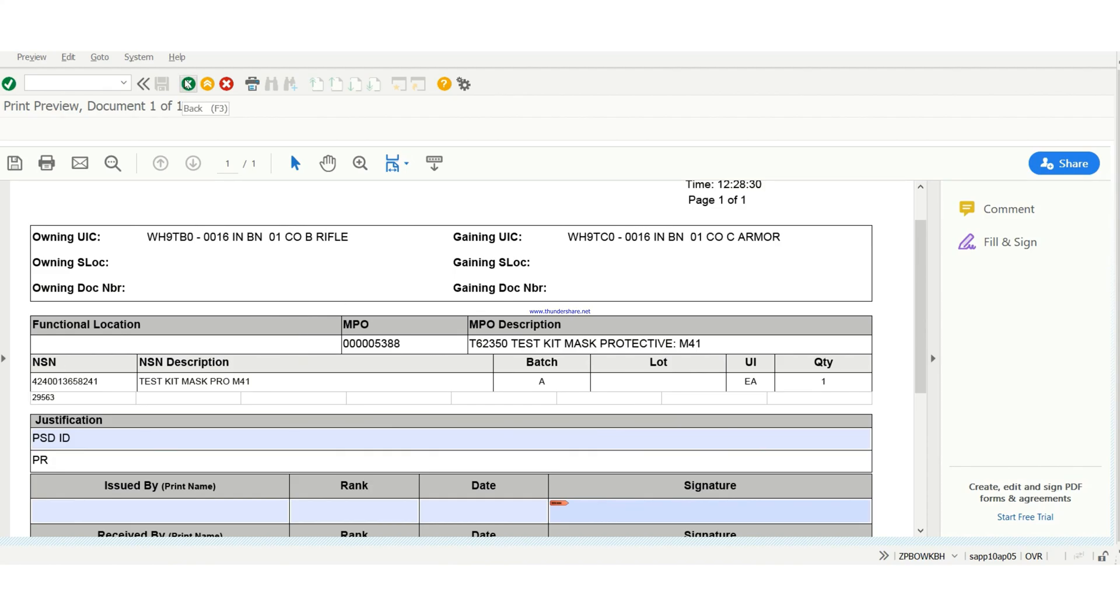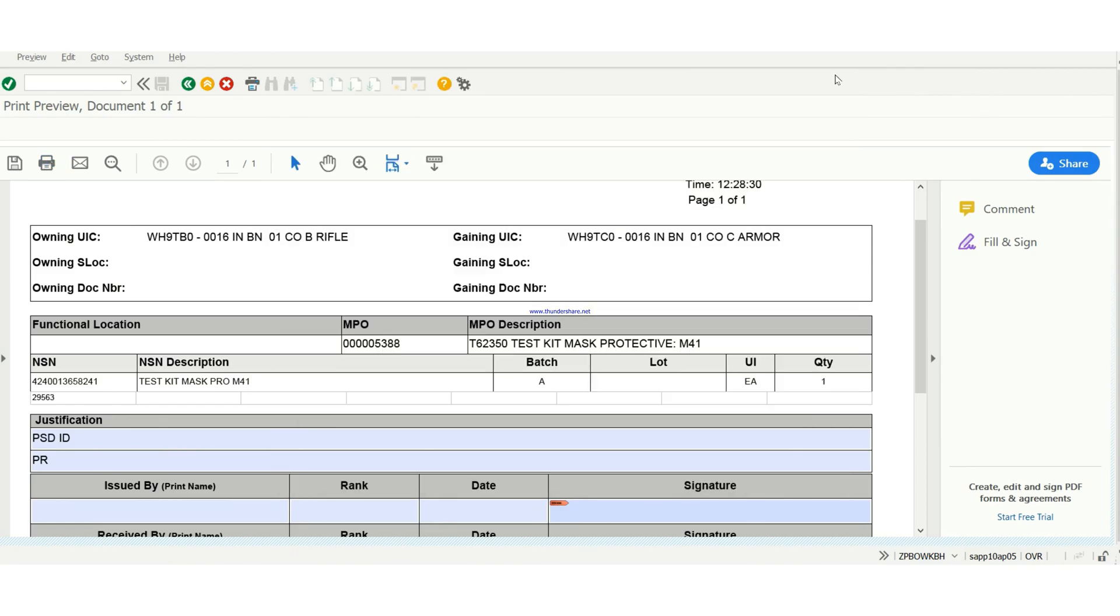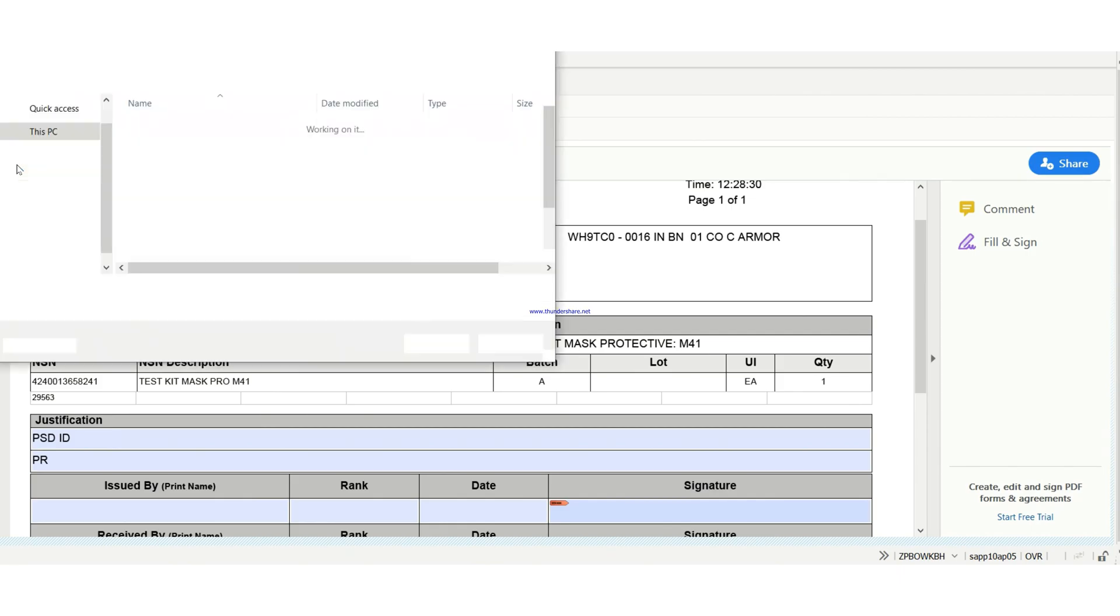So when you are done with this, then you can push it up to your PBO to get your document number so that you can do the lateral transfer. Some people go to their S4 to send it to the PBO to get your document number.